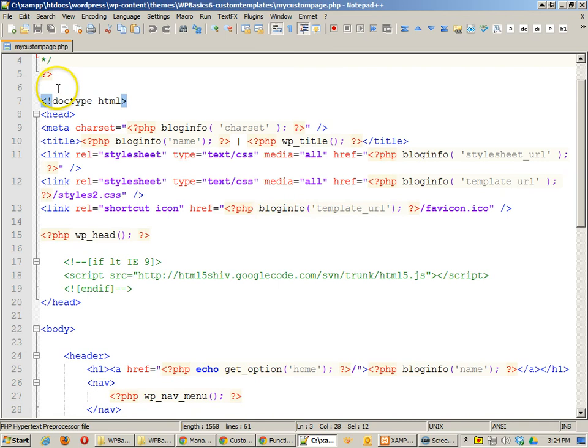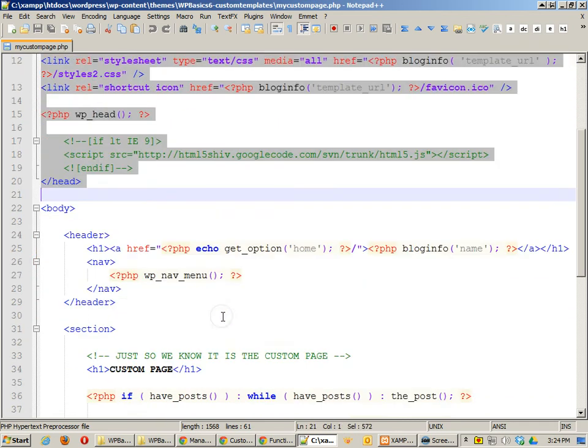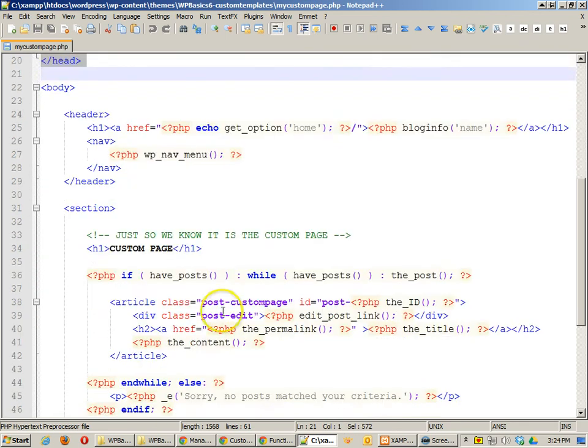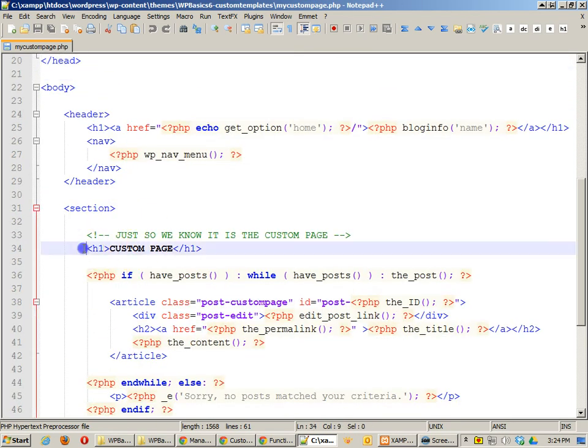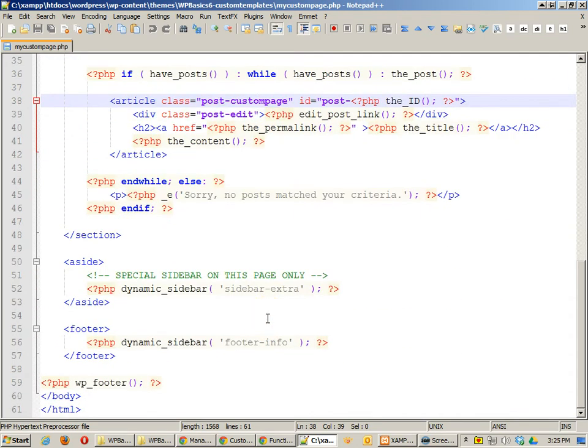Everything else is pretty much the same exact code that we get in our index page. The only difference here is that I do have an H1 right here, just so we know that this is the custom page plus I'm also saying post custom page. So I've given it a different class.